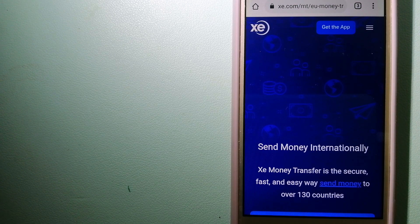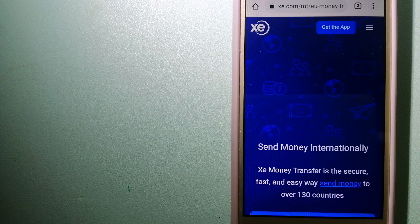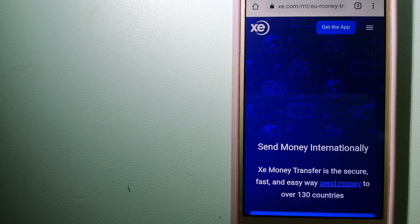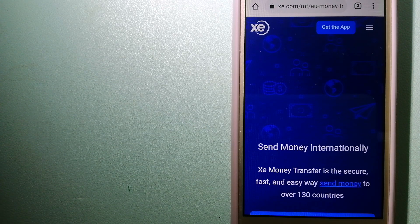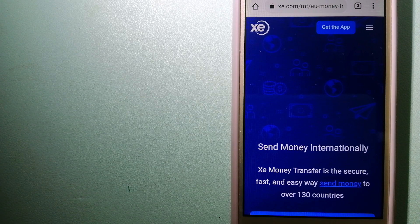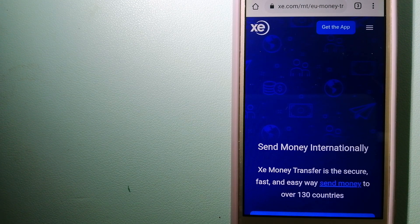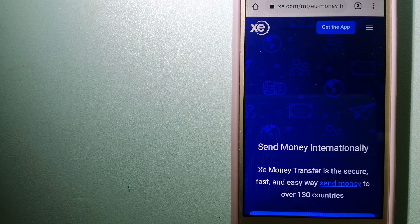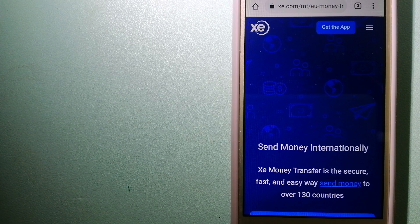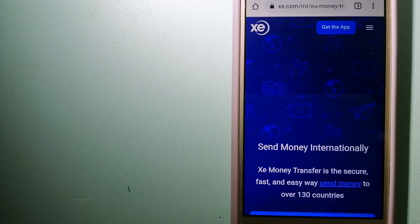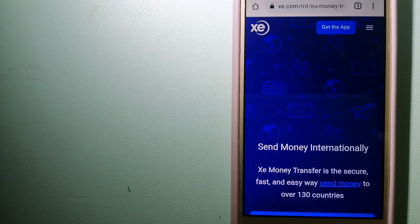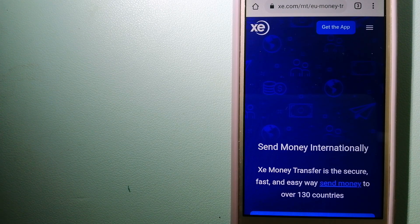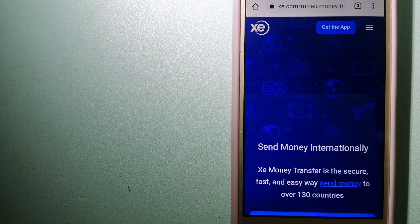The fact that they don't charge transfer fees or have a minimum transfer amount makes them quite attractive. To know more about XE Money Transfer, just check the video description.